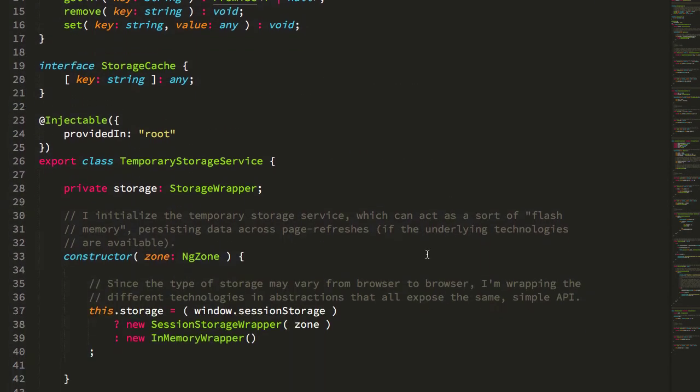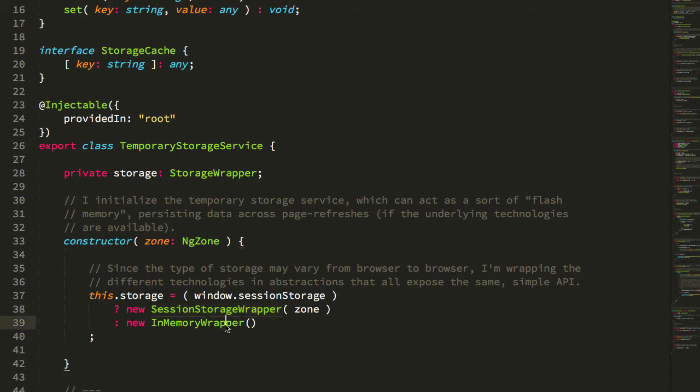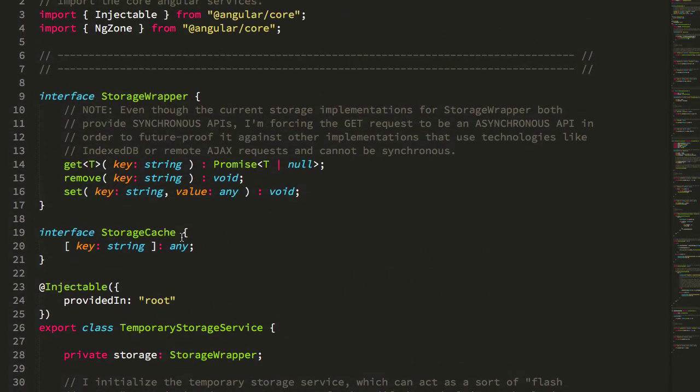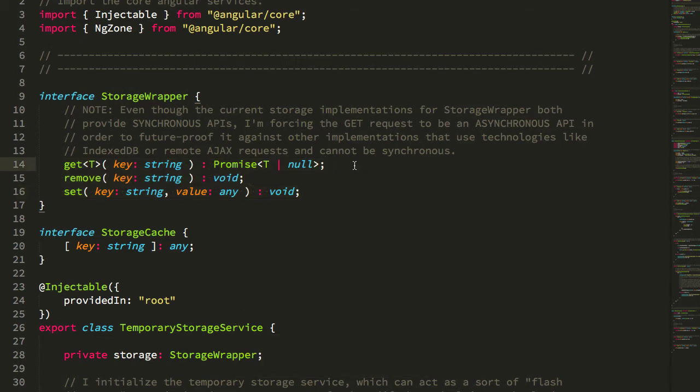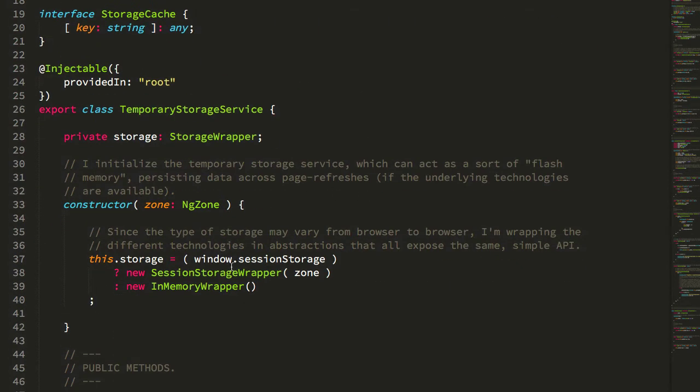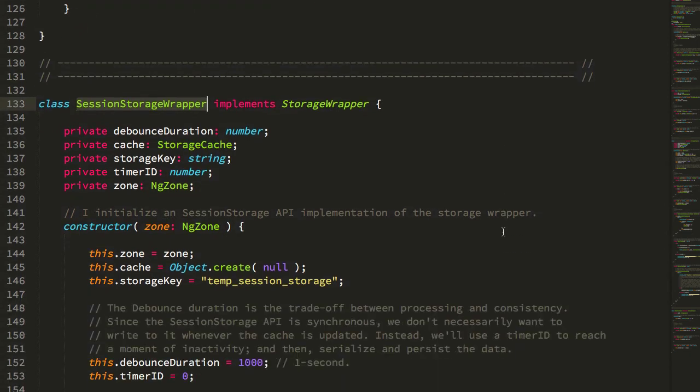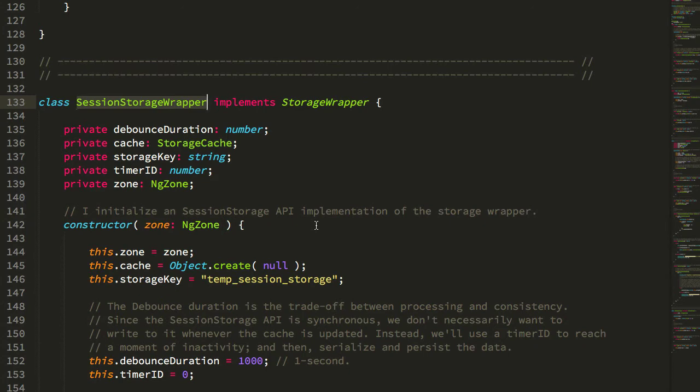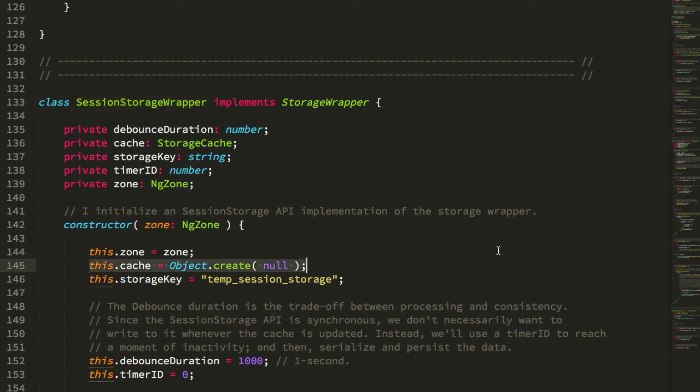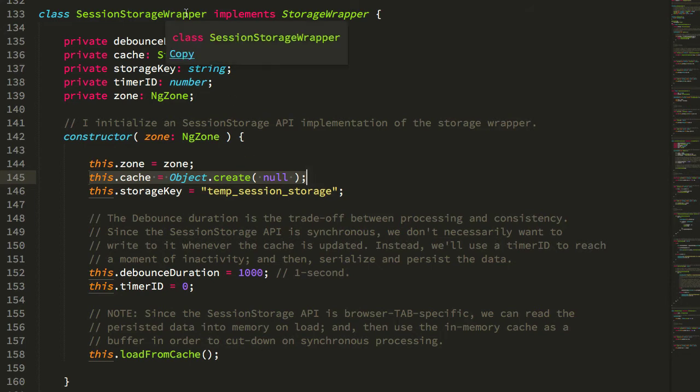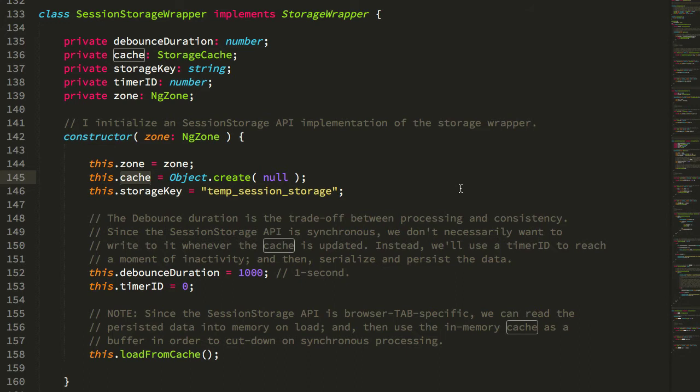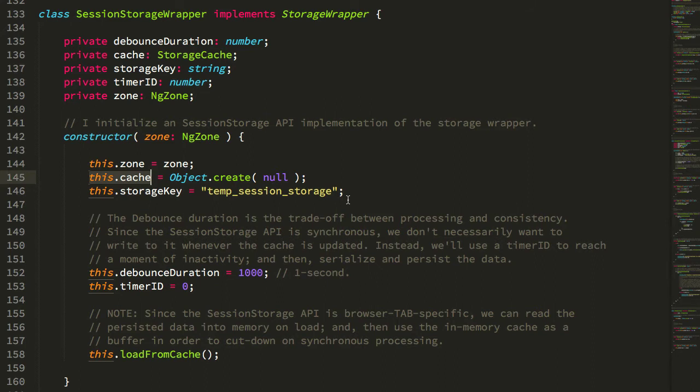Both the SessionStorageWrapper and the InMemoryWrapper implement this StorageWrapper API, which again looks very similar to the TemporaryStorageService itself—it has an asynchronous getter and then a synchronous set and remove. The SessionStorageWrapper is just a very lightweight wrapper around the underlying SessionStorage API, except because the SessionStorage API is synchronous and blocking, there's theoretically some CPU overhead with reading from and writing to it. So instead of constantly using the session storage as the source of truth, I create this in-memory cache object, which is just key-value pairs, and then I treat it as a write-through cache essentially. When you read from the SessionStorageWrapper, you're reading from the cache, and then if you write to the SessionStorageWrapper, you're writing to both the cache and eventually the underlying SessionStorage API.